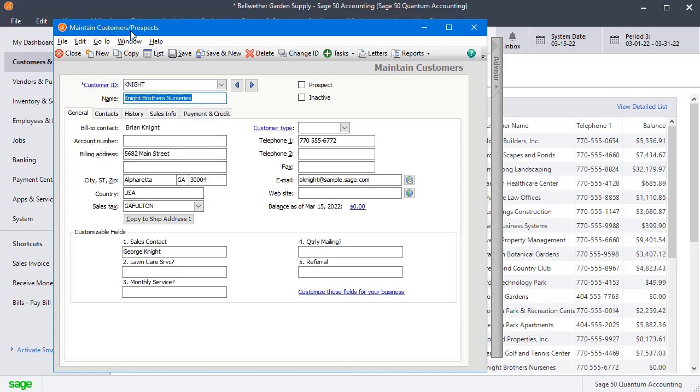I'm already in the Maintain Customer screen and I've got my customer selected. You can see here on the General tab, we can put in their primary address or their billing address.